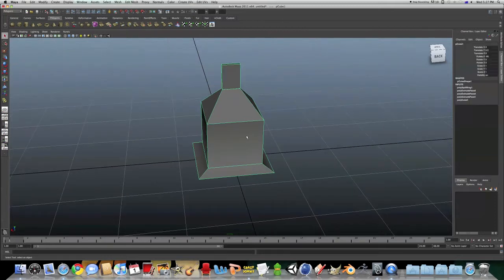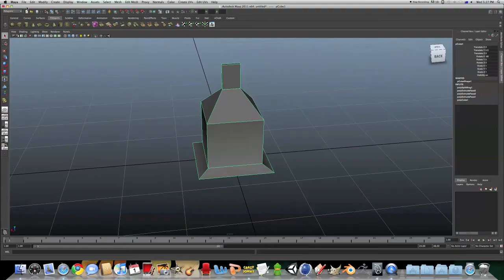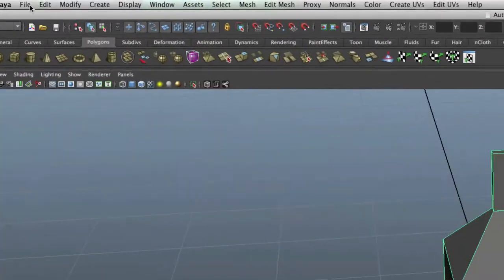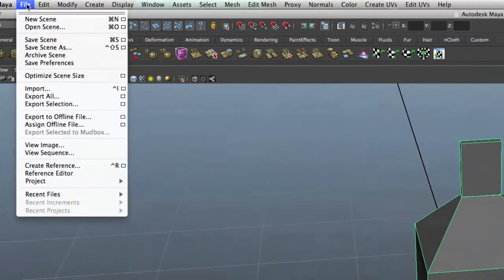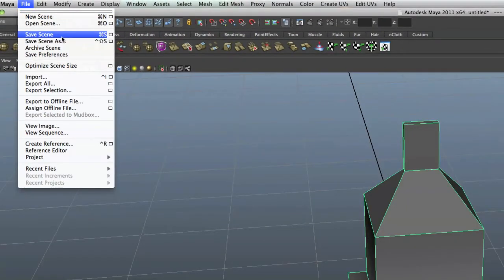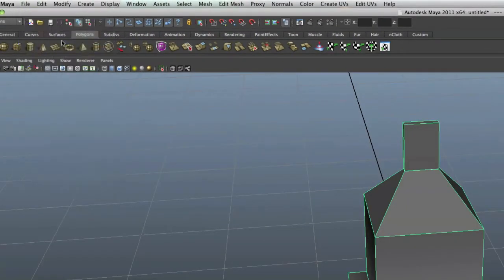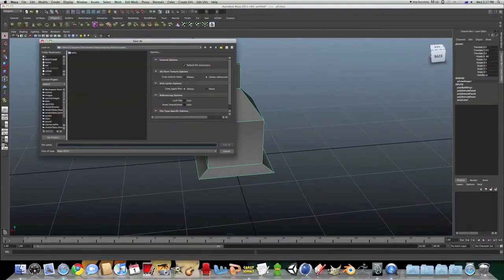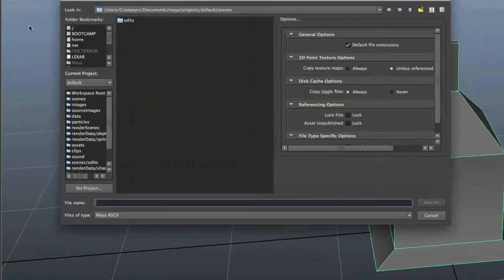So how do we do this? It's pretty straightforward, go File, Save As, and this is how you save it.